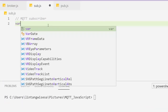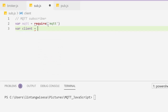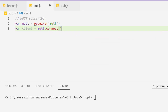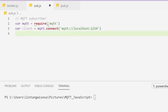To create the subscriber, I import the MQTT package with 'require(mqtt)'. Then I create the client by connecting to the broker: 'client = mqtt.connect("mqtt://localhost:1234")'. I also define a topic string — I'll use 'lintangtest123' as an example.